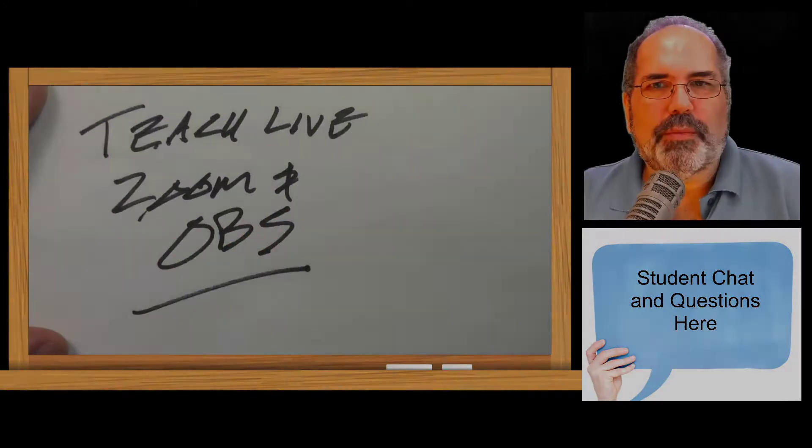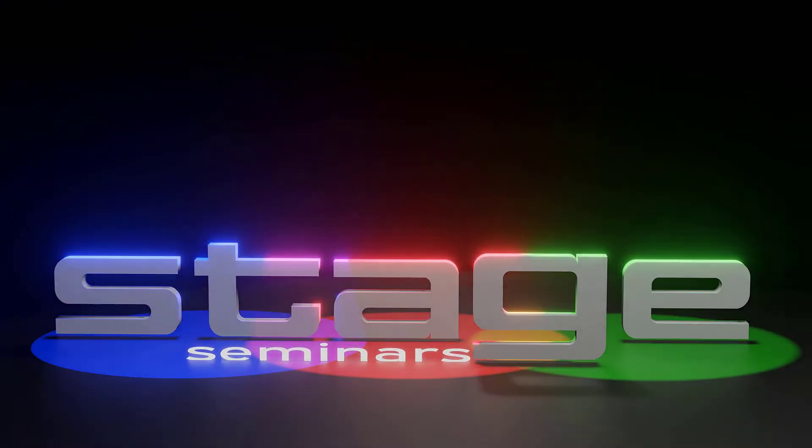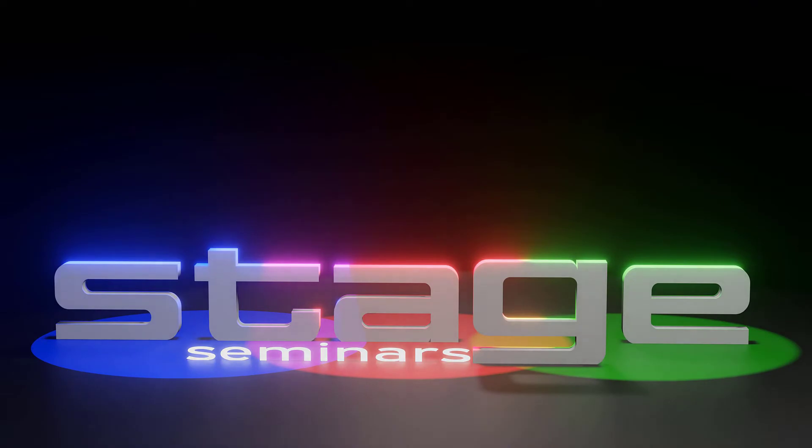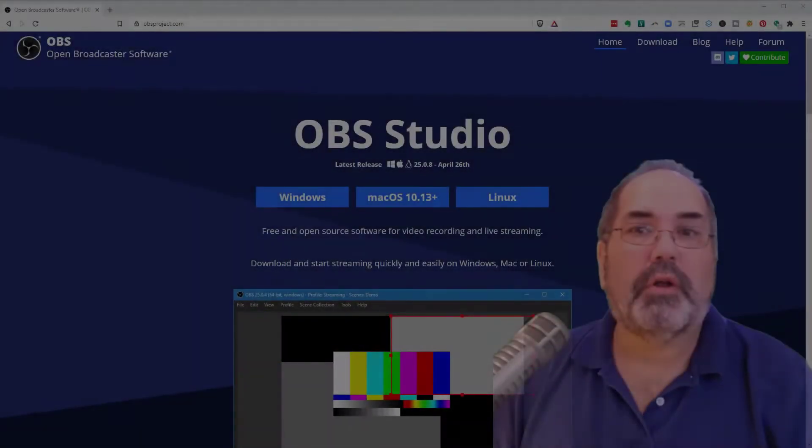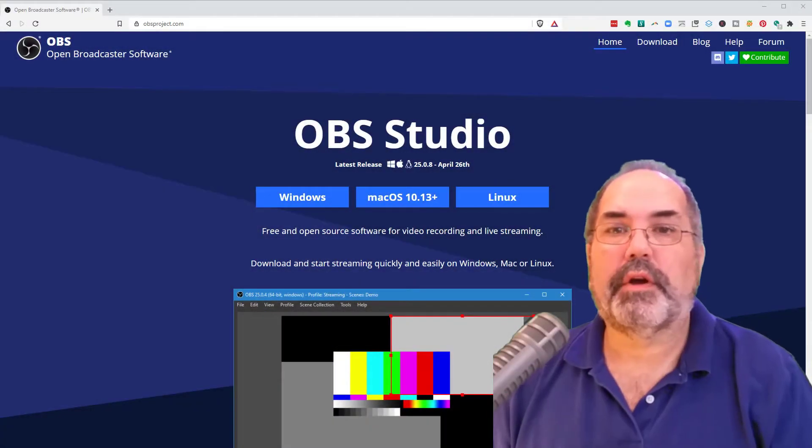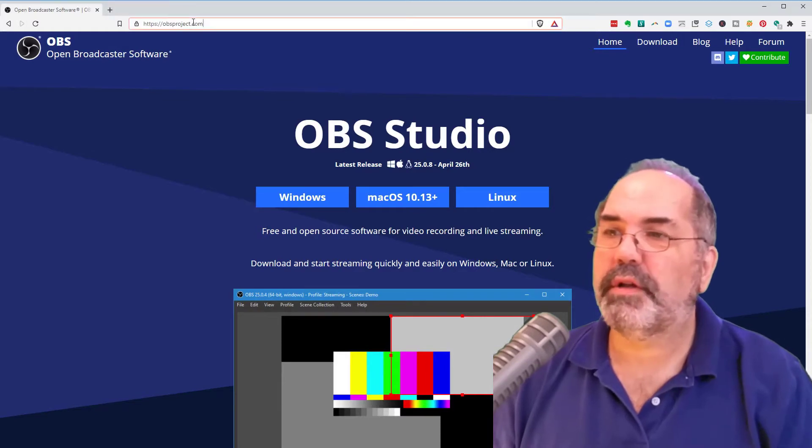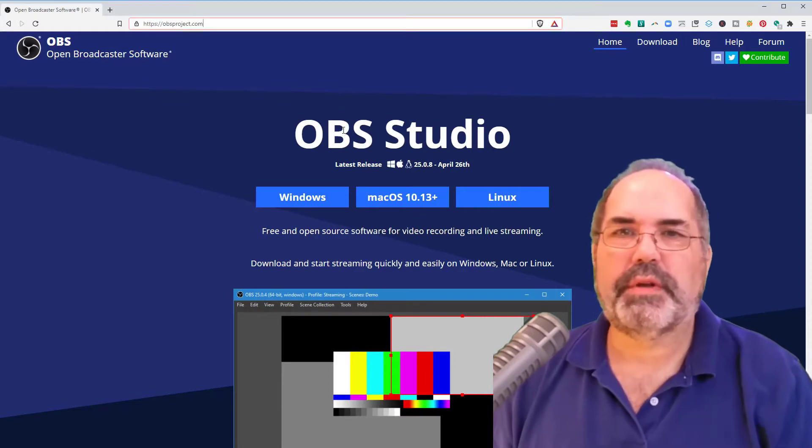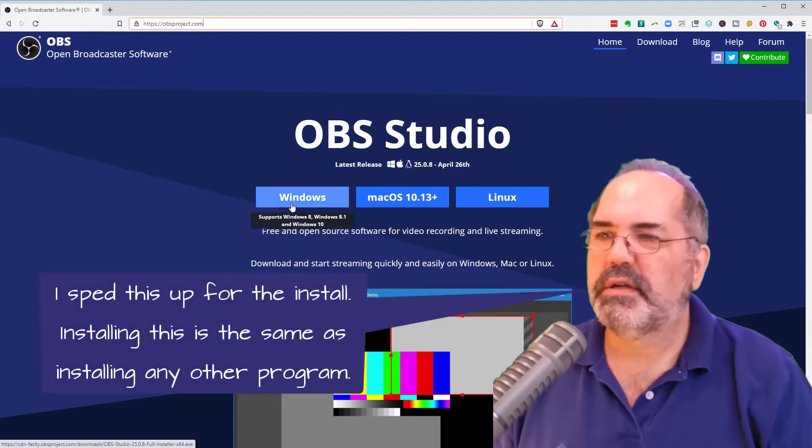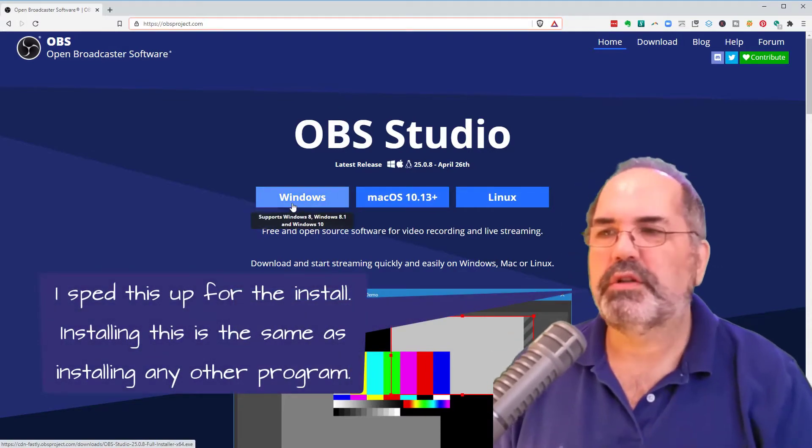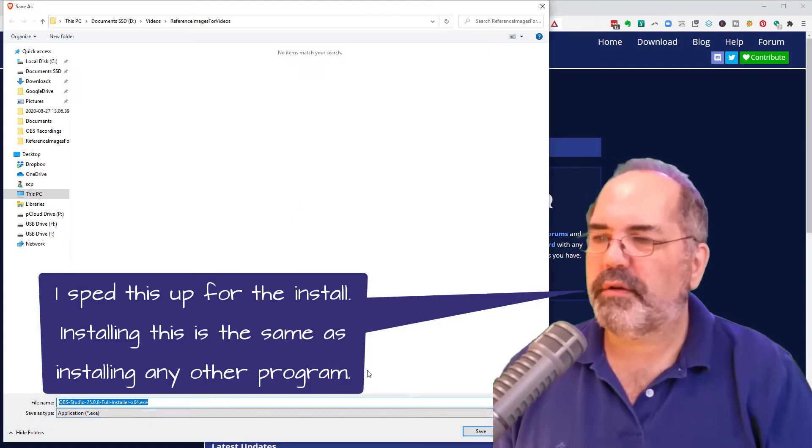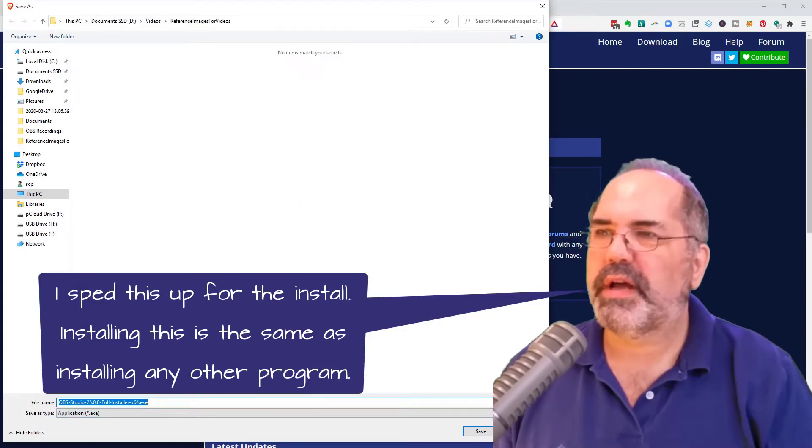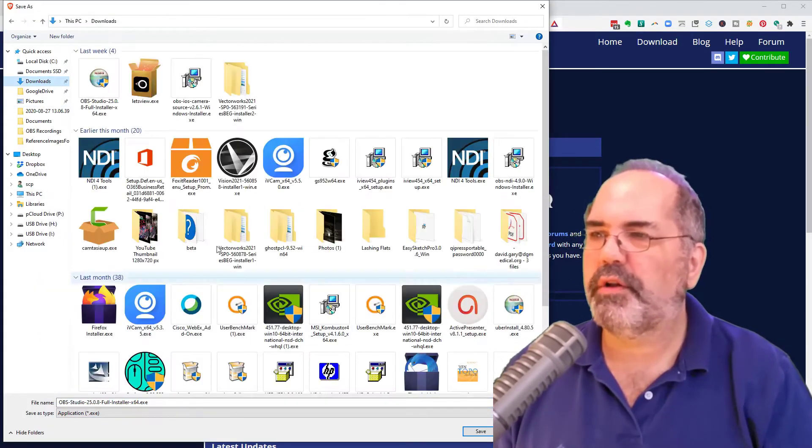Let's install OBS now on stage seminars. So we're going to install OBS. We're going to go to obsproject.com right there. We'll find this window that says Windows or Mac or Linux. I'm installing it on a Windows machine today.